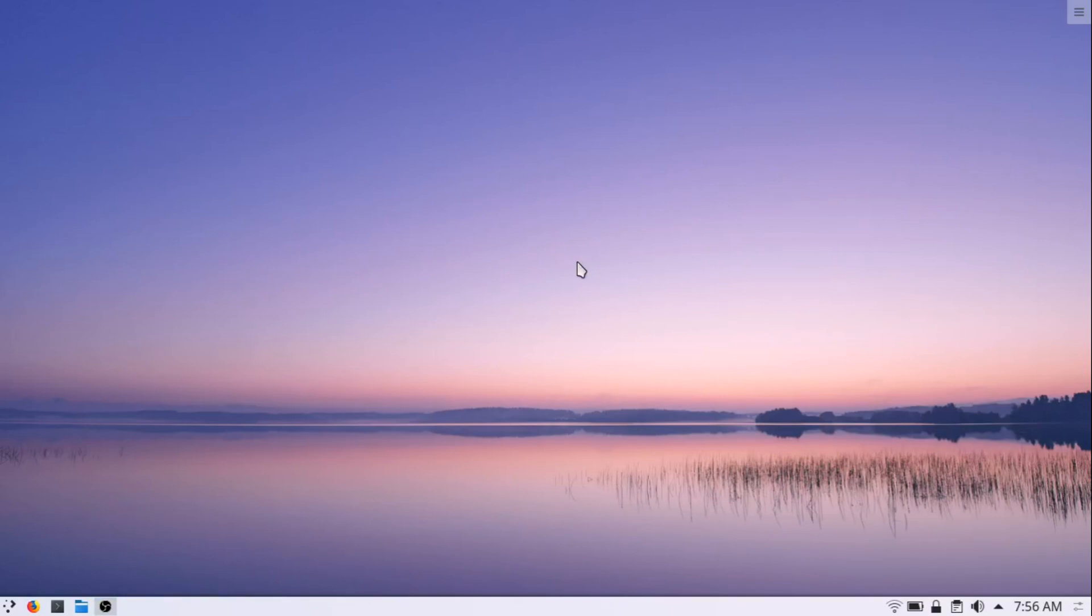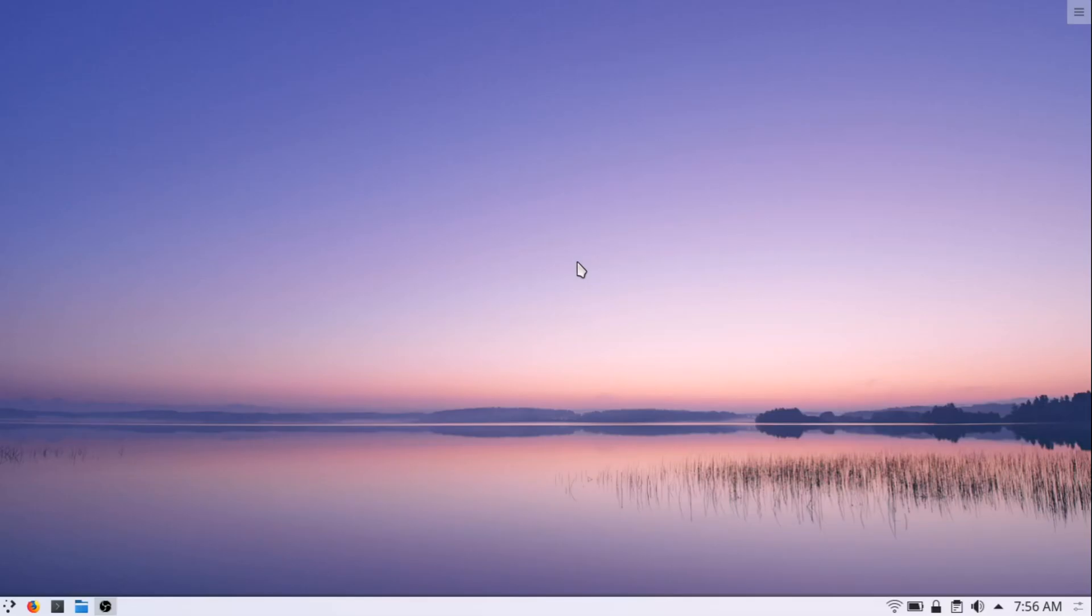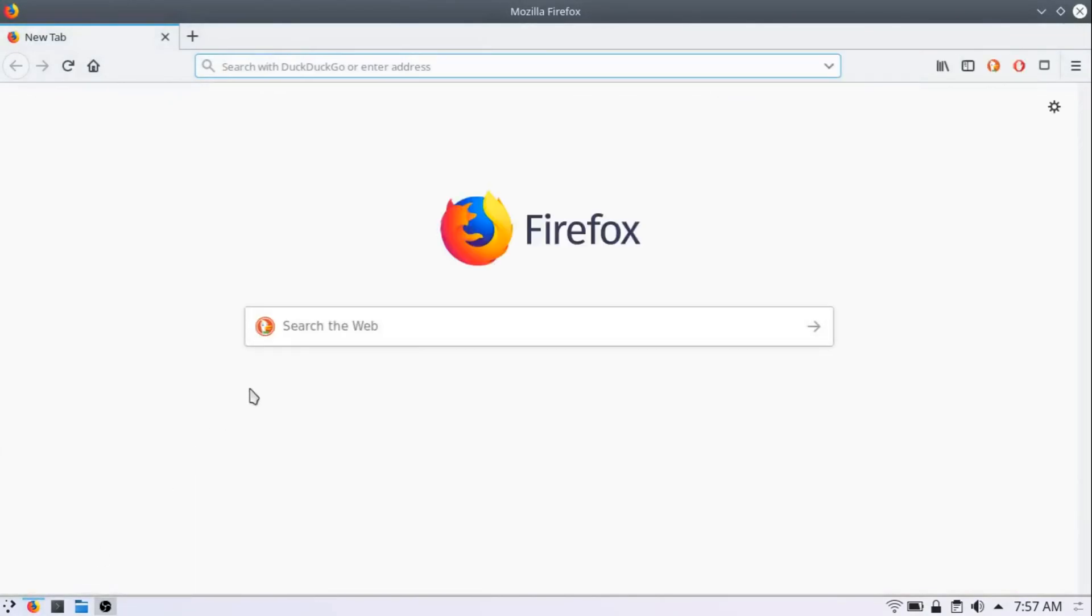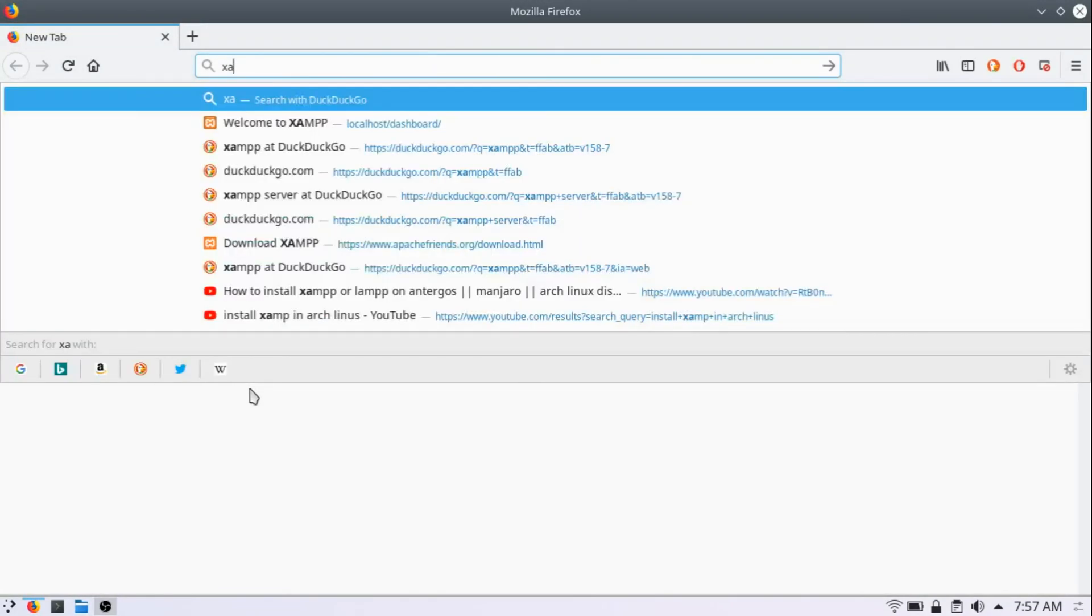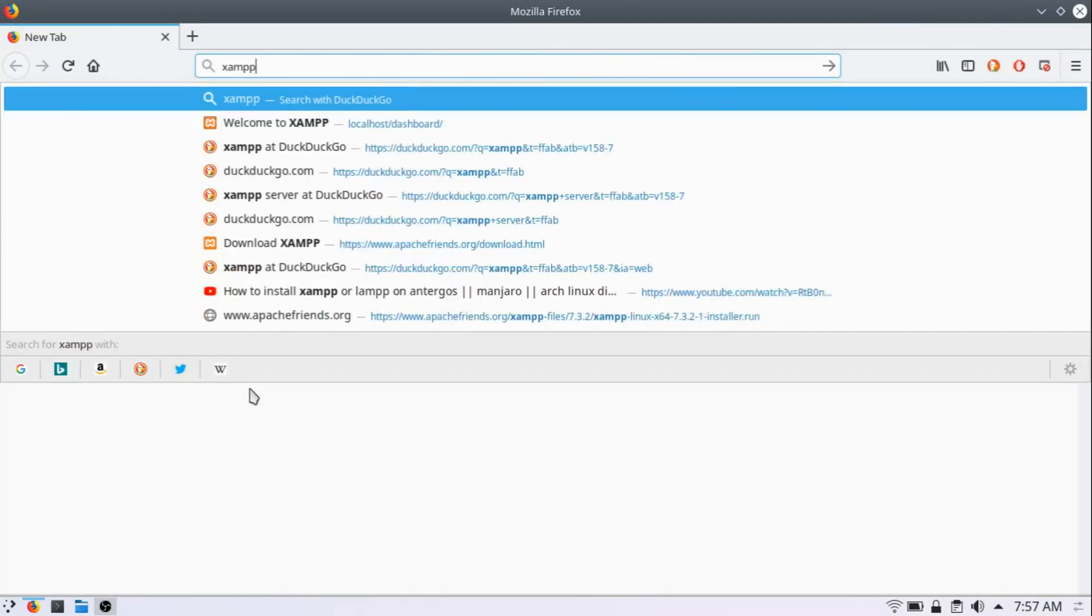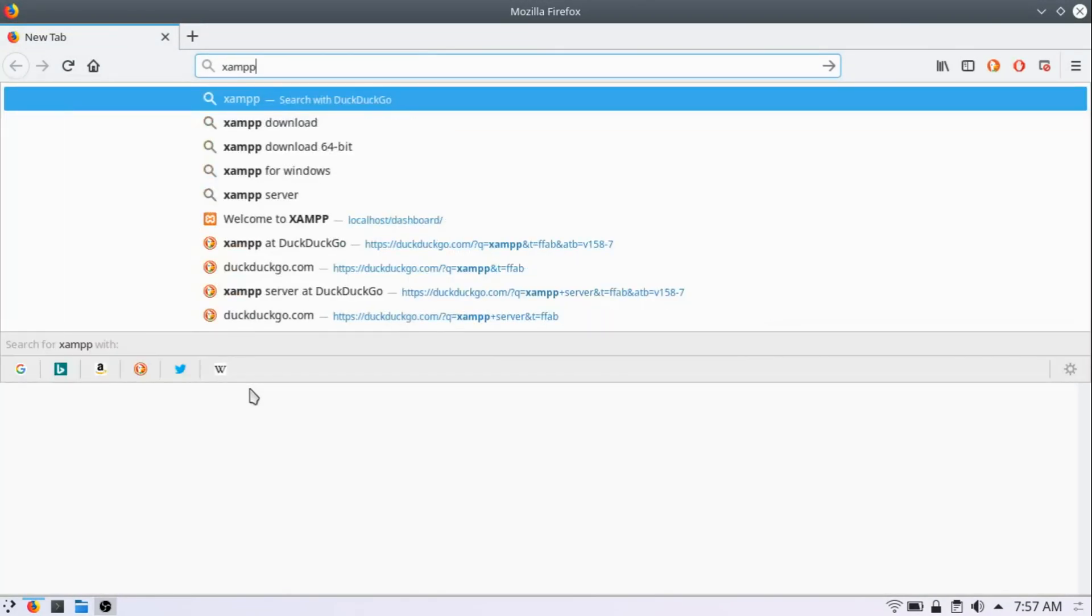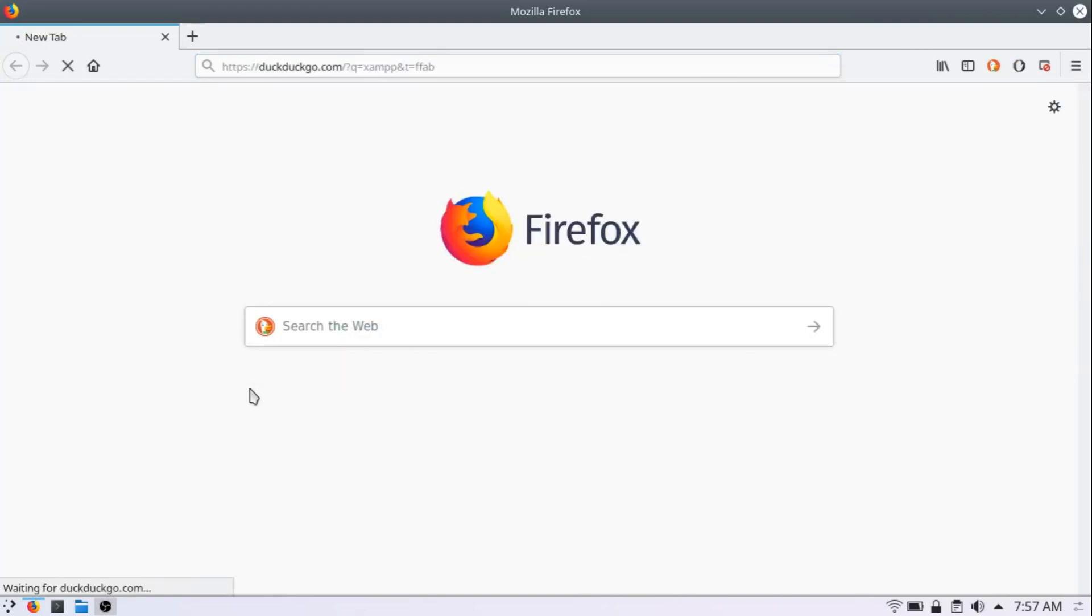Ok, in this video, I will show you how you can install XAMPP server on your Arch Linux or probably in any other Linux distro. So let's start. At first, open your favorite web browser, for me it's Firefox, and search for XAMPP on your favorite search engine, and again it's DuckDuckGo for me.